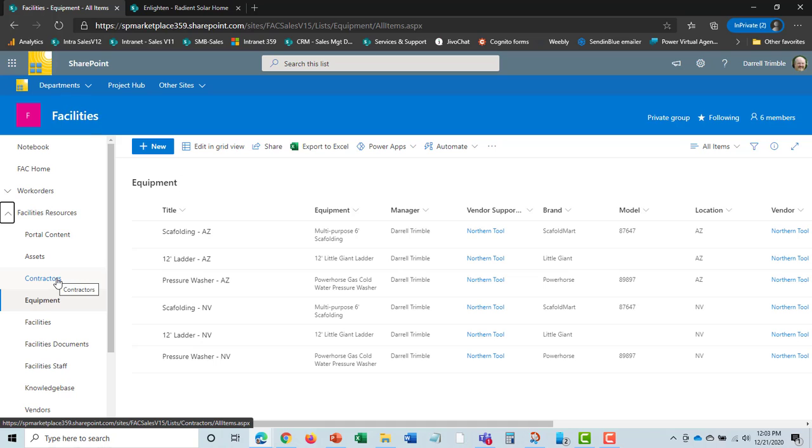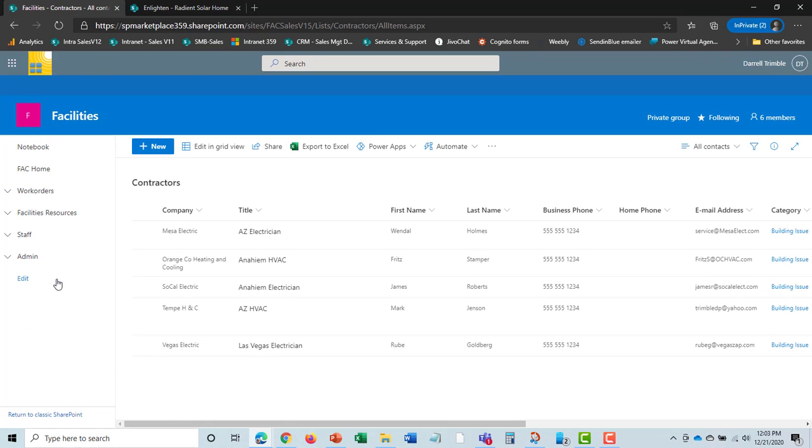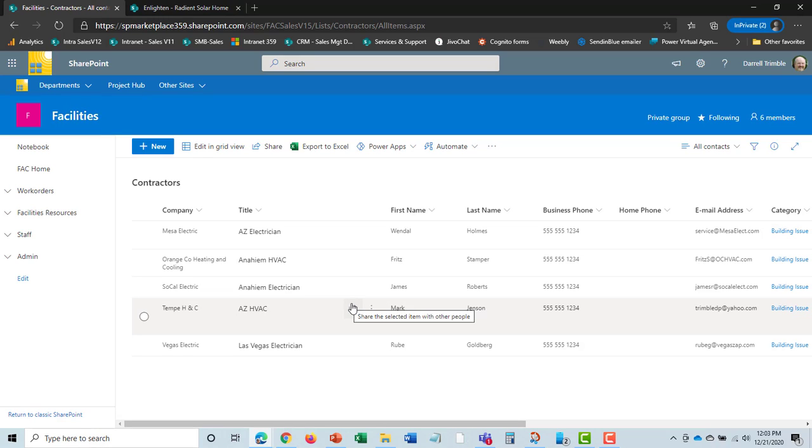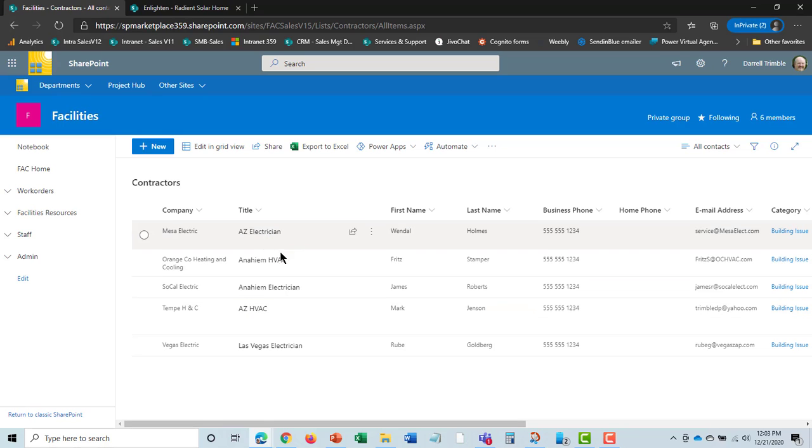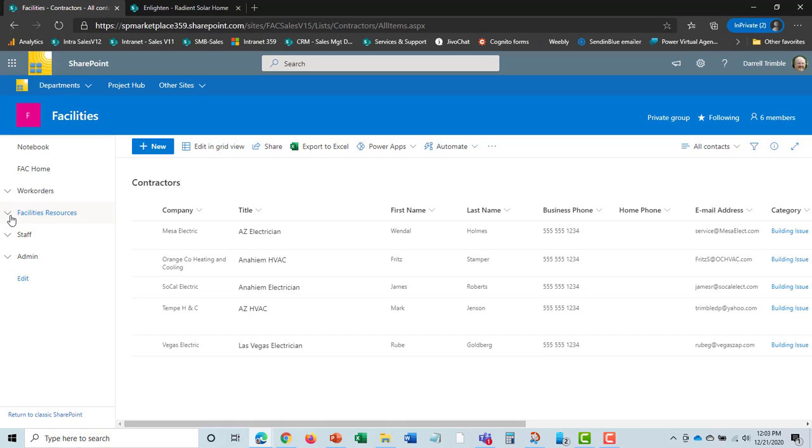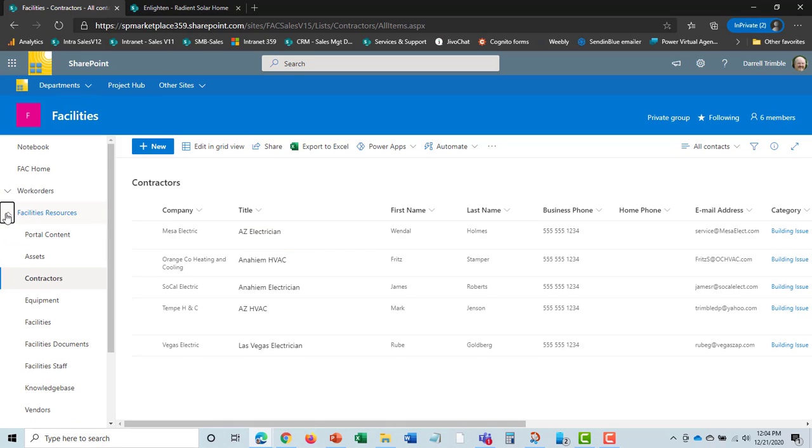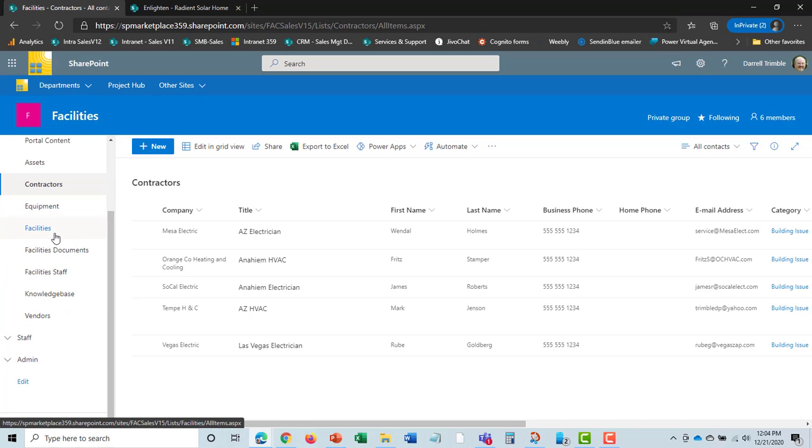We also track contractors. In the work order earlier, I could identify a contractor and send a work order to them if you have specific relationships with contractors, especially specialty ones like HVAC. You can track them, track all the work orders assigned to them, and even track rating on the contractors. When you go to review their annual contract, you can decide whether you want to keep doing business.